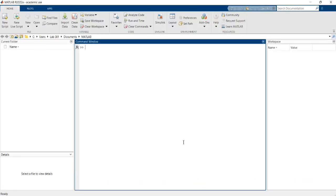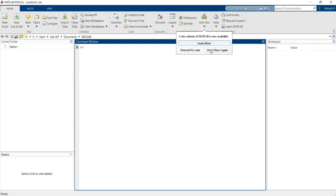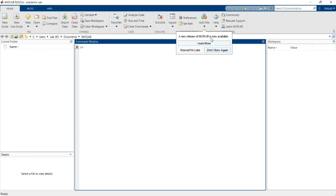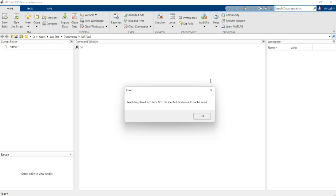Now you can see that the MATLAB platform is open. In this ribbon, inside the Home tab, you can see New Script, Live Script, and at the end you can see the Add-Ons option.